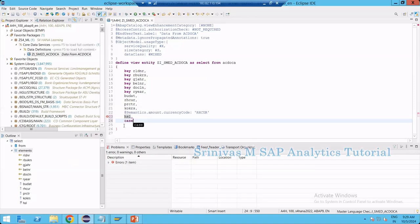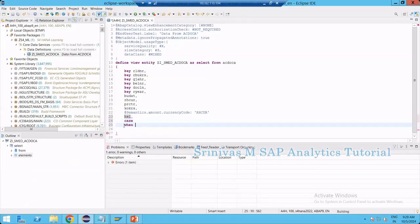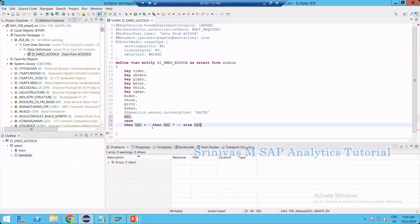Now I want to write this as a case statement: CASE WHEN HSL less than 0 THEN HSL into minus 1. The ELSE covers all other cases — if HSL is not less than 0, I want to keep HSL as it is. This statement looks like an if condition: if HSL less than 0 then multiply by minus 1, else keep HSL as it is.